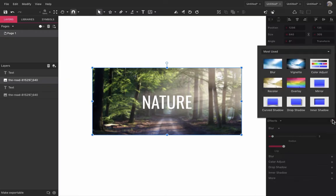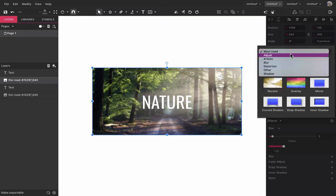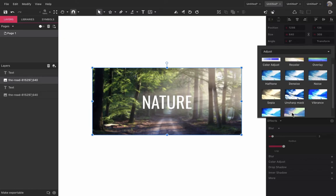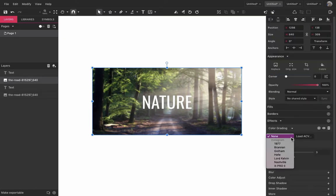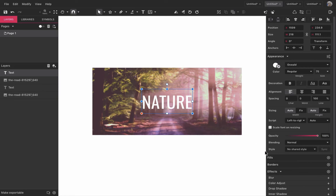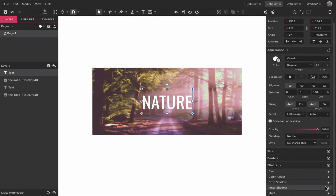And also a color grading. On the text, I will add a drop shadow effect.